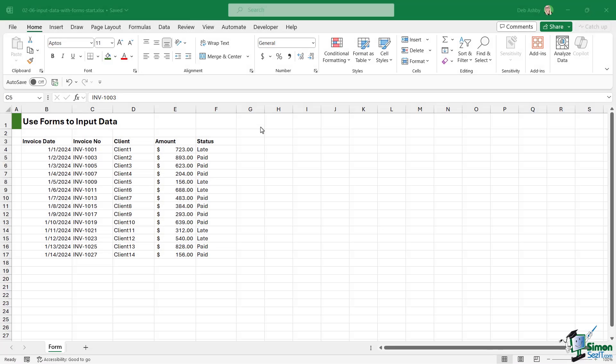In this lesson I'm going to show you how you can make your data input a lot quicker by using forms in Excel. So what exactly do I mean by this? Well, if you take a look at the worksheet, we just have a small data set just here that lists out some invoice data.